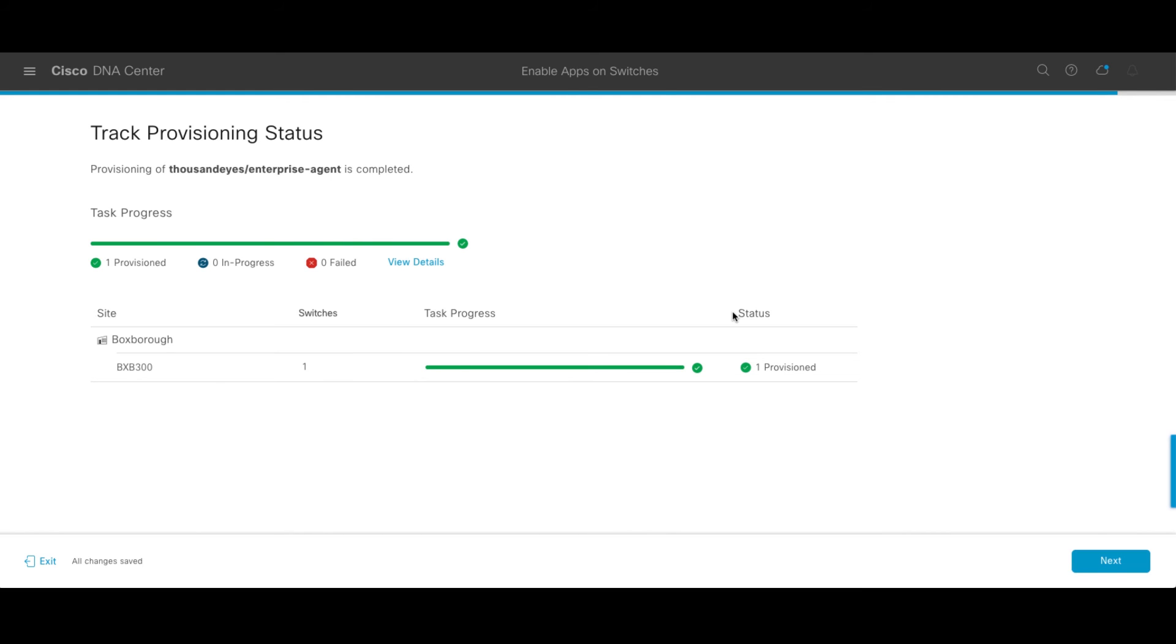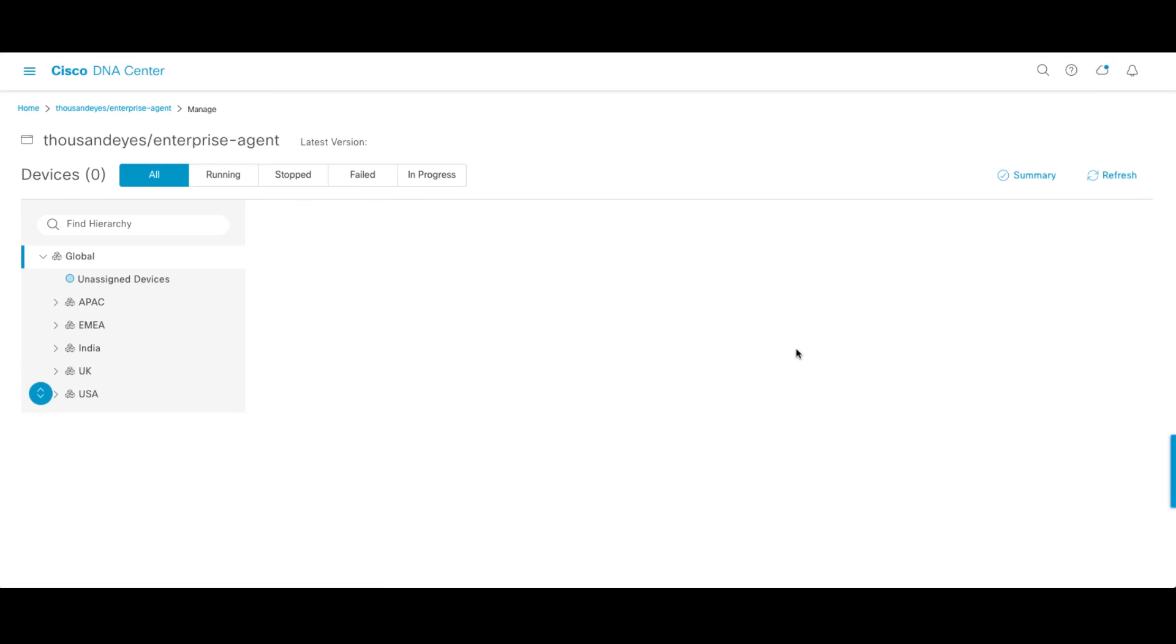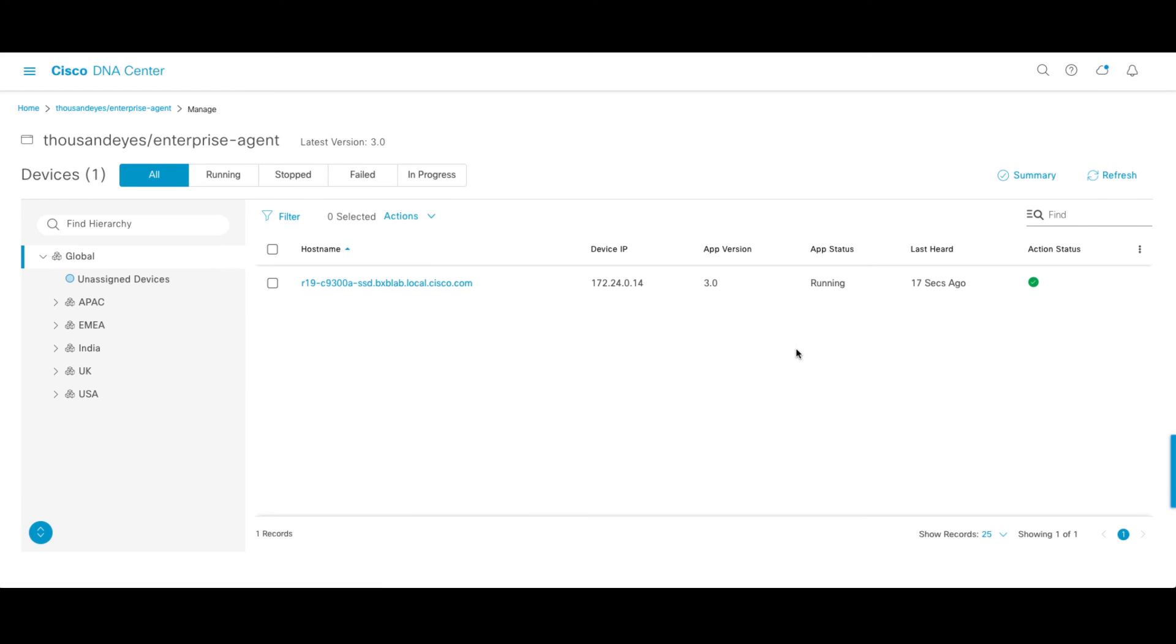As you can see, the workflow is now completed. The status is we have the agent provisioned on our switch. We'll go ahead and click next. This brings us to a summary screen. Everything looks good. Nothing failed. In this case, we only had one device.